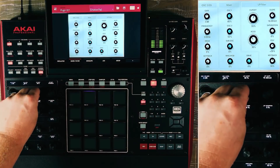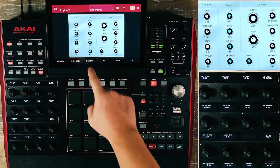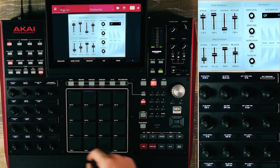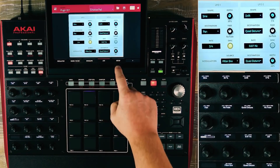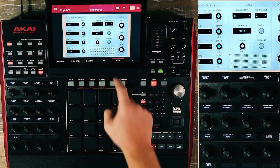We can also look at our envelopes, LFOs, and our setup, which includes glide time and polyphony.